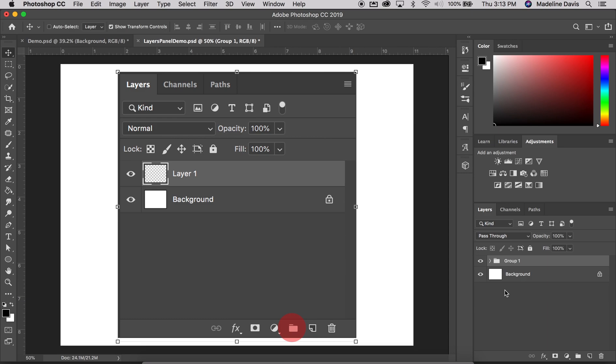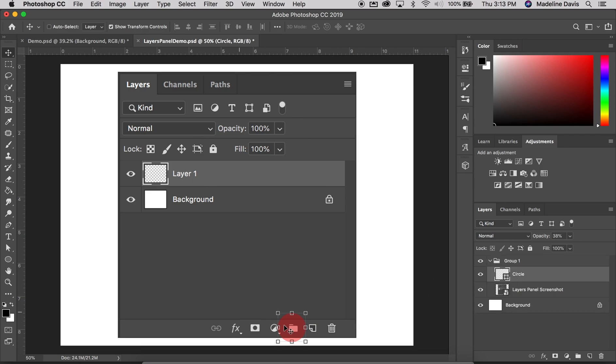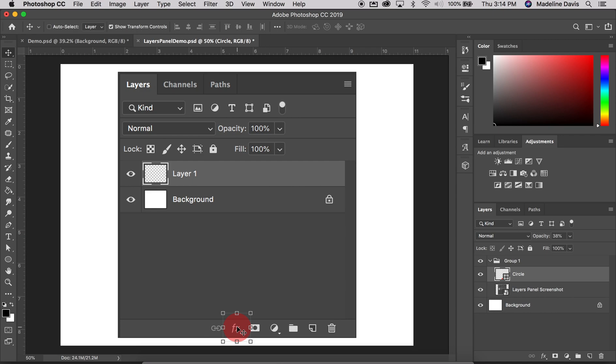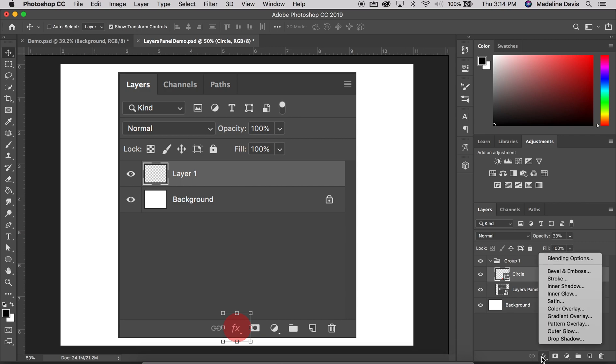Next we're going to go over the layer styles, which is indicated by the FX icon. So it's also called the layer effects, like special effects, so FX. So layer styles give us easy ways to add a lot of different effects to layers like shadows, strokes, inner glows, outer glows, drop shadows. So clicking this icon will give you a whole list of options to choose from. And I'll open it here so you can see all of the different options.